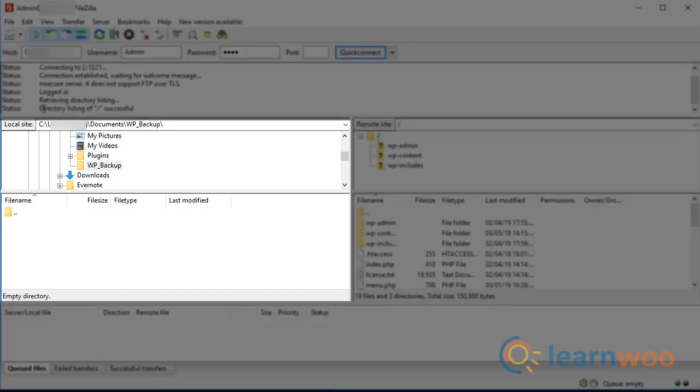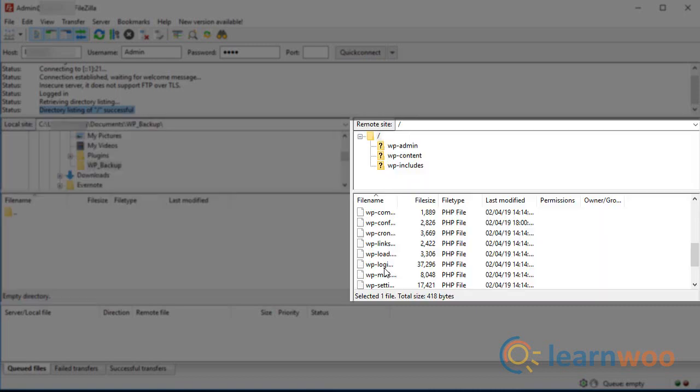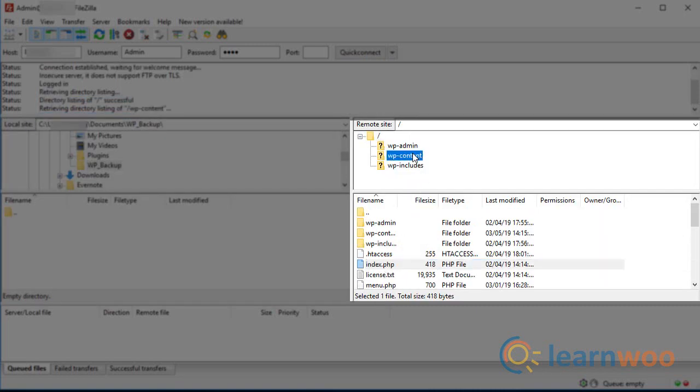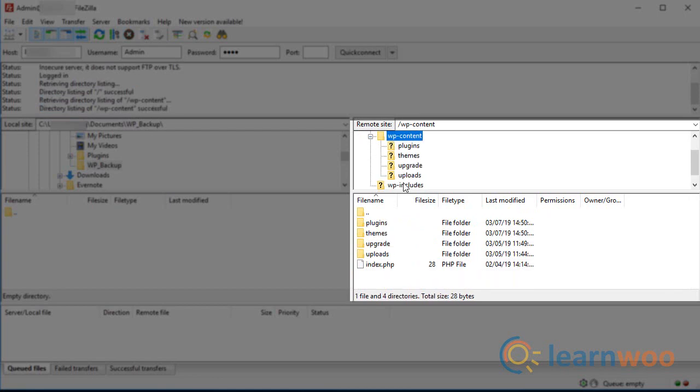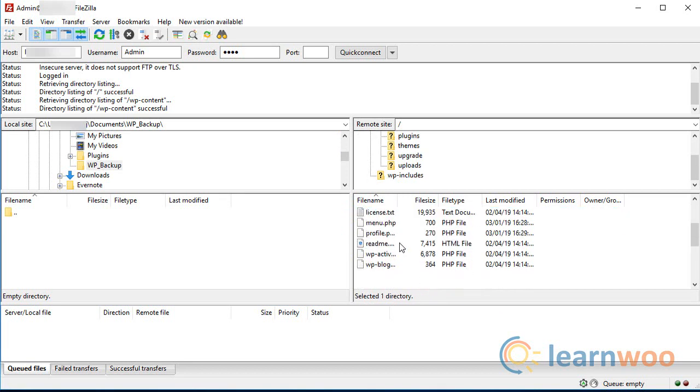Once the download is complete, you will have an identical file to the one on your WordPress server. On the right you can view and access the files on your WordPress server. You can navigate between the folders and access the files from here.